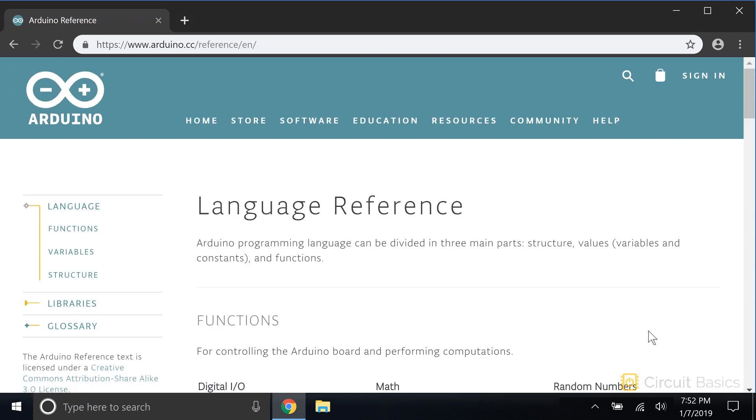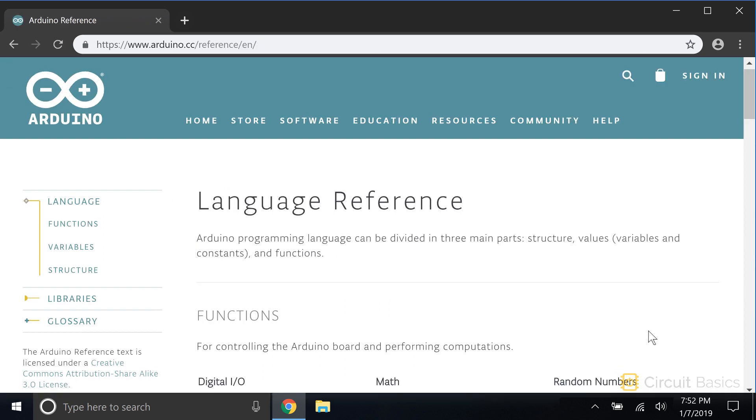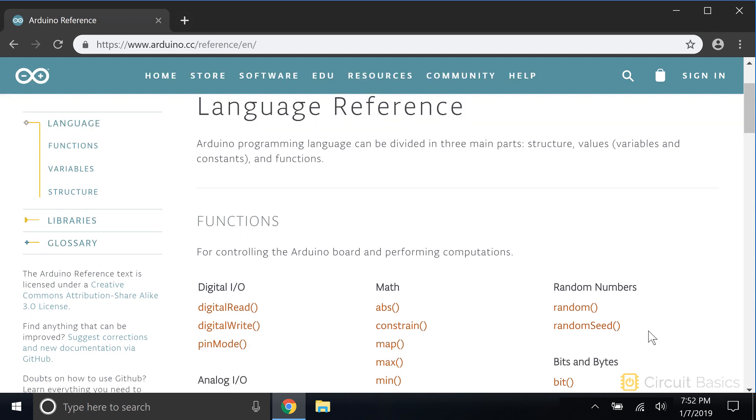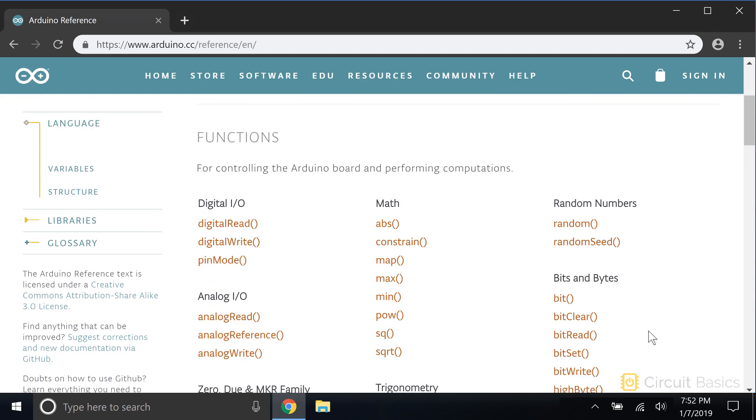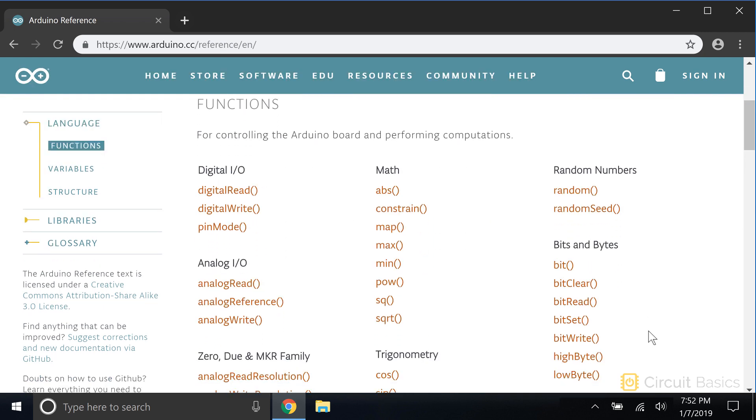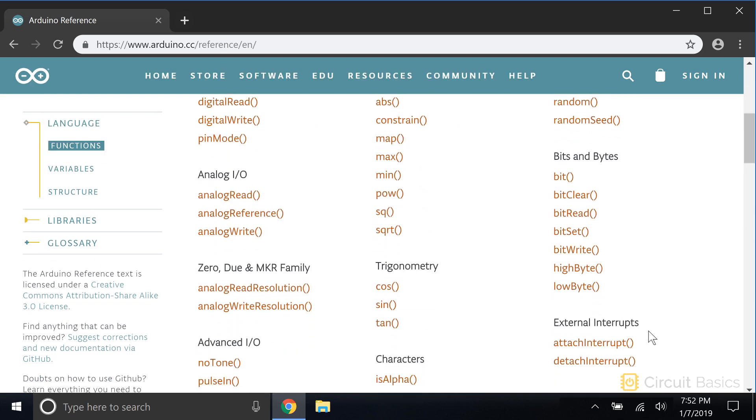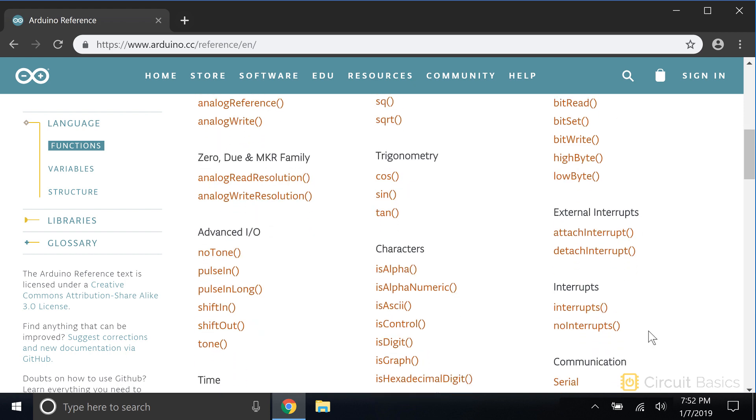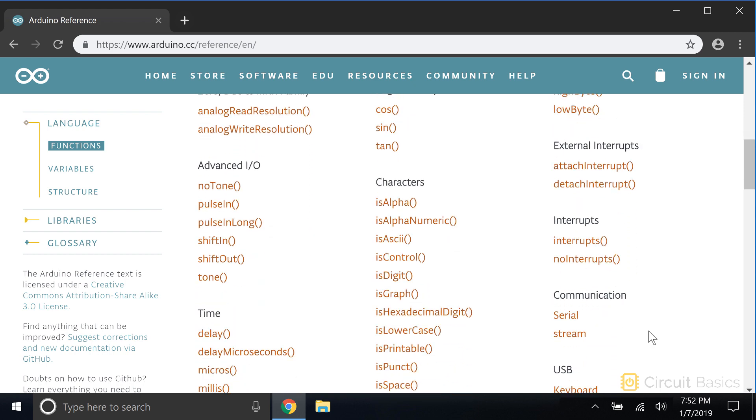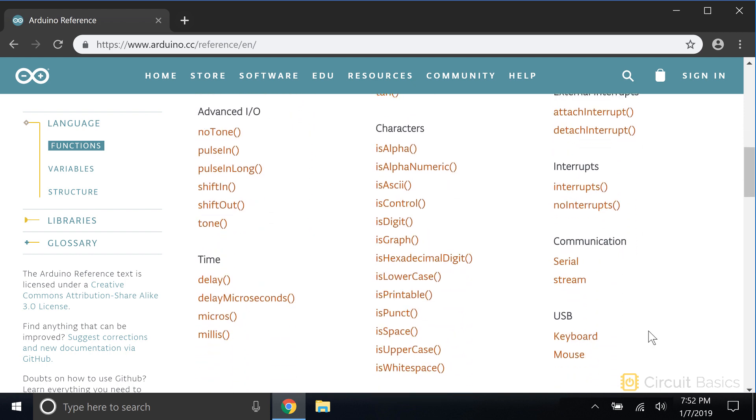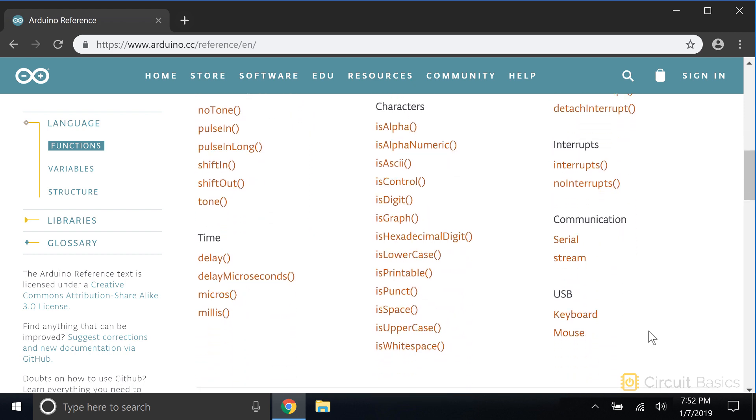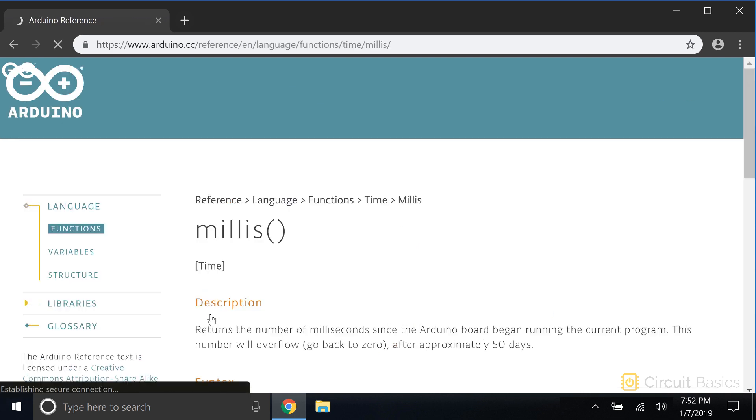Here you'll find a list of all the different functions, data types, operators, and a lot more. If you click on a function, you'll be taken to a page with more information about it.